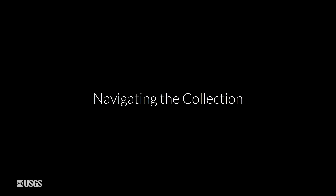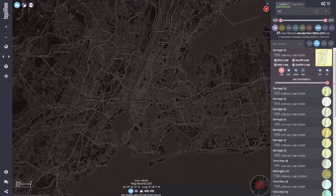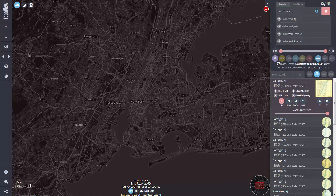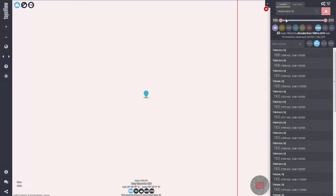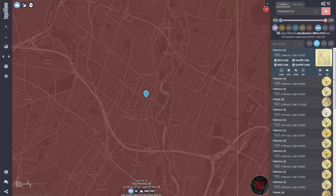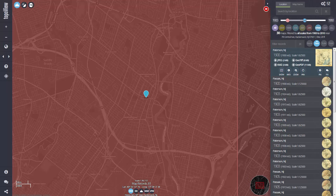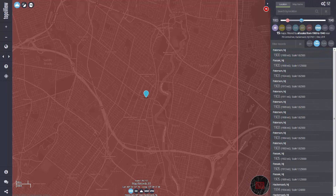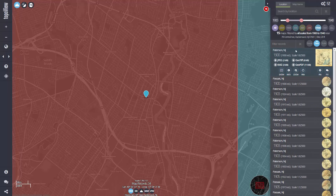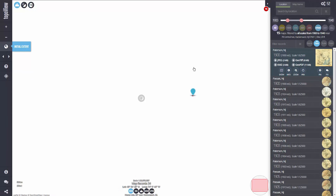TopoView makes it easy to navigate through the collection of about 180,000 maps. We've added a variety of filters, enabling users to get instant access to selected maps of interest. For example, to filter maps by date, I'll filter map returns to show only those published between 1900 and 1940 at this point. As I move the timeline sliders, you'll notice the records table is automatically updated. In this case, I see there were 15 maps published here between 1900 and 1940.